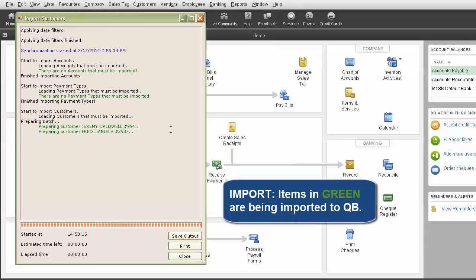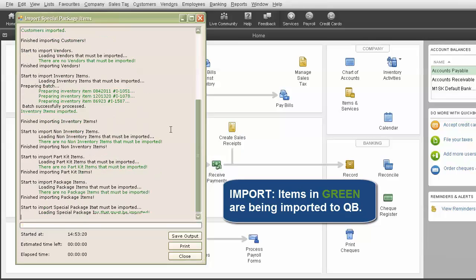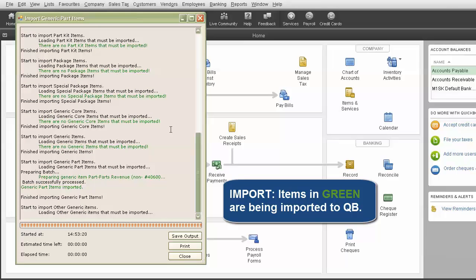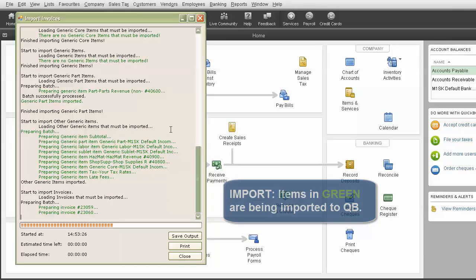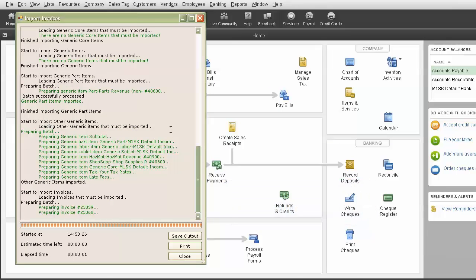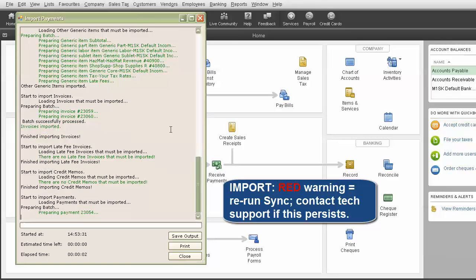The window will show you which customers, vendors, invoices, and payments will be imported into QuickBooks. Notice the window is color-coded. It shows the objects it's bringing over in green. If there is an issue migrating data, it will display a message in red.